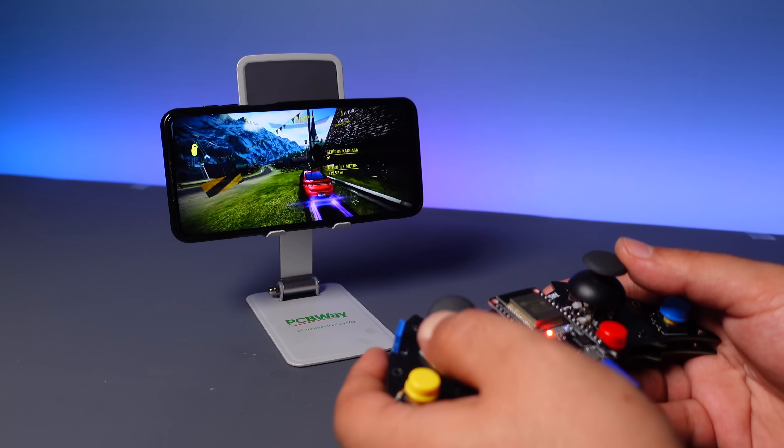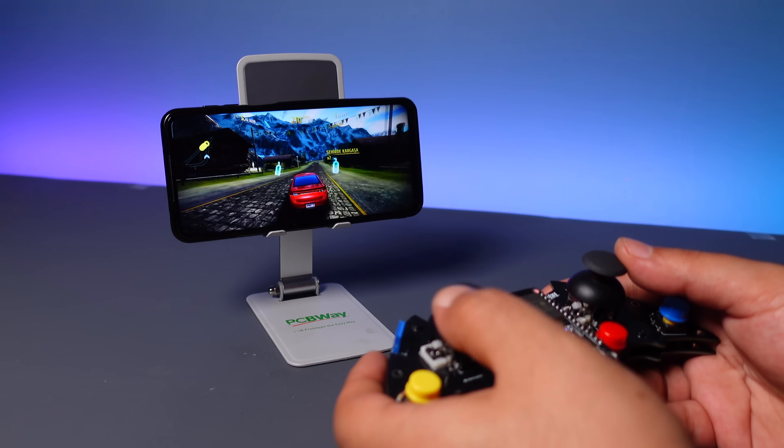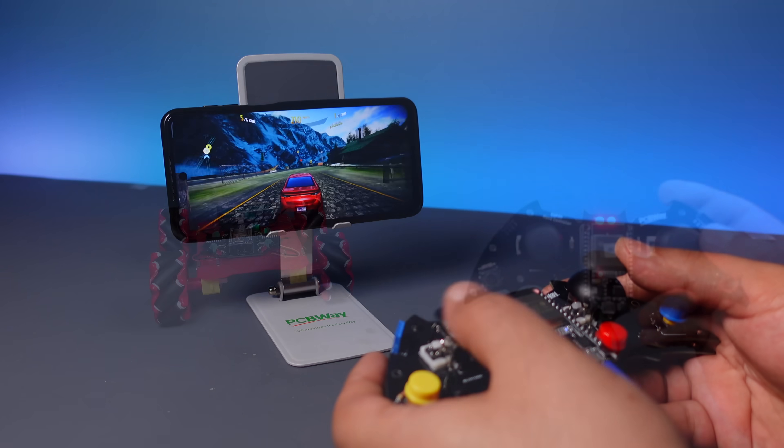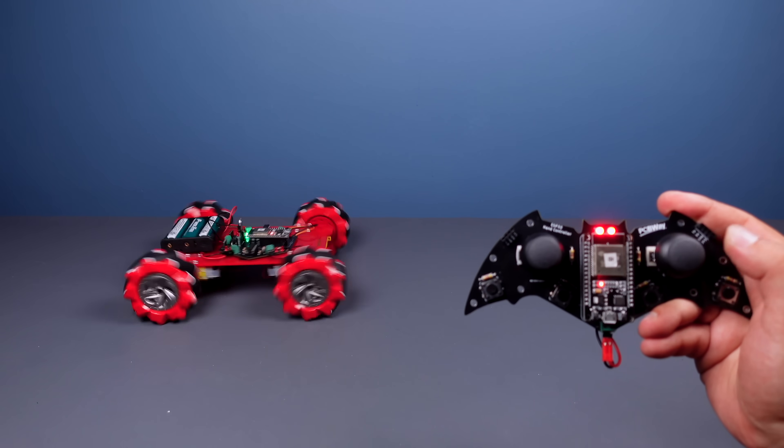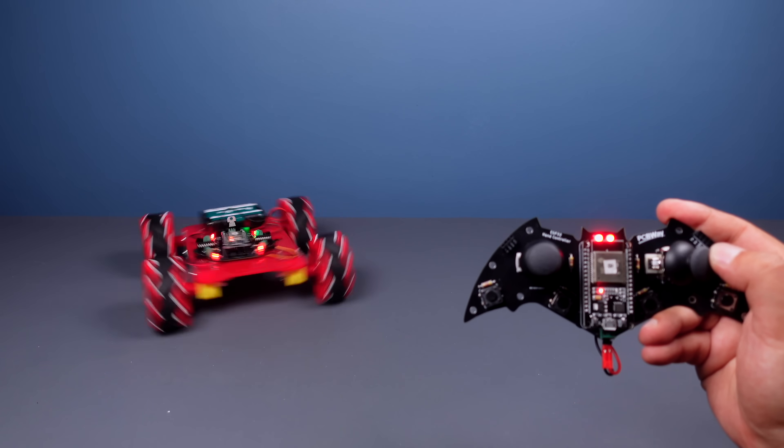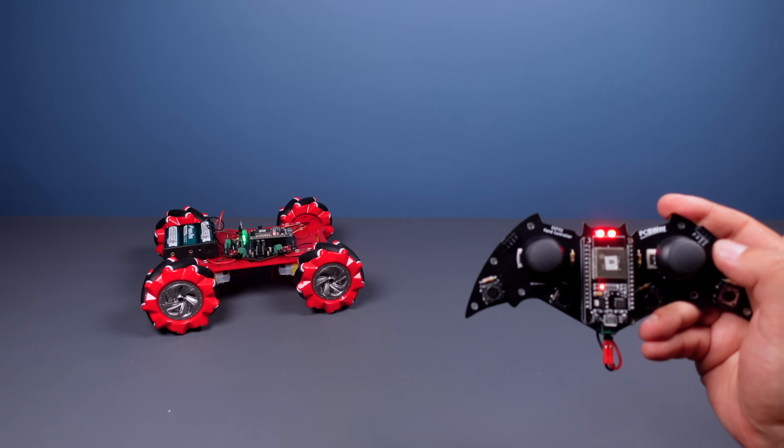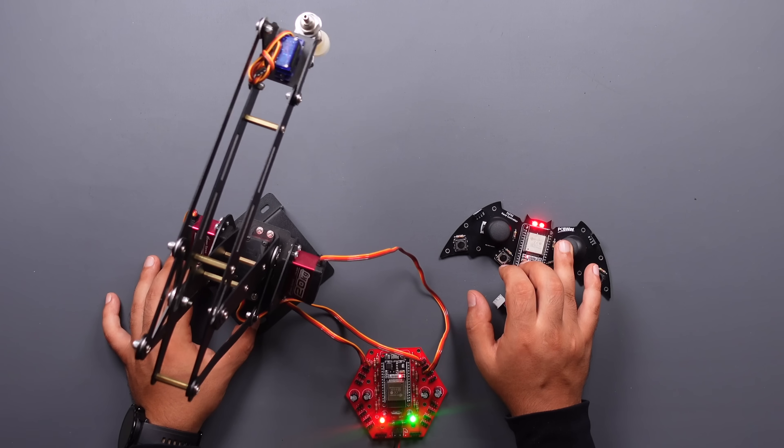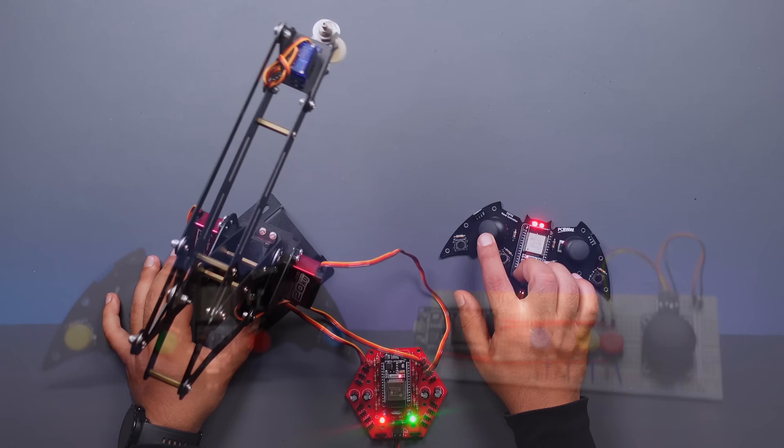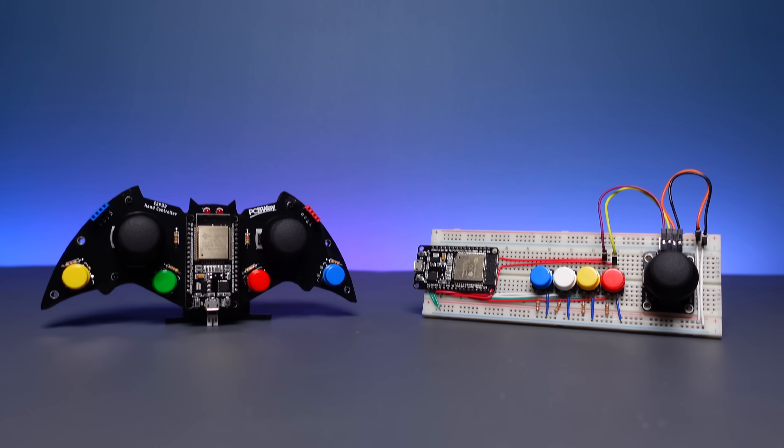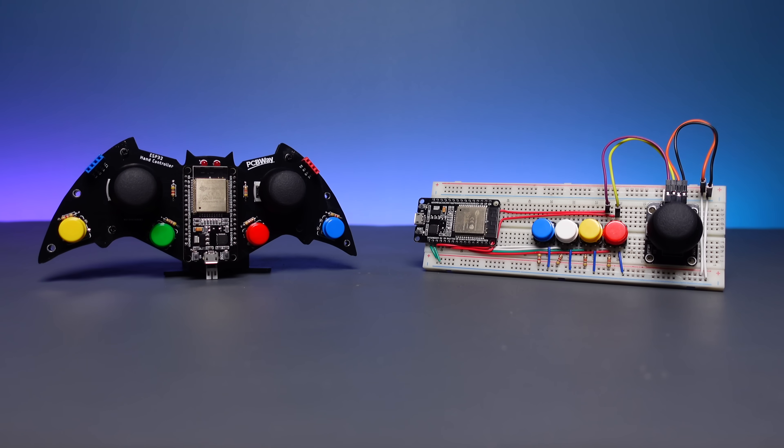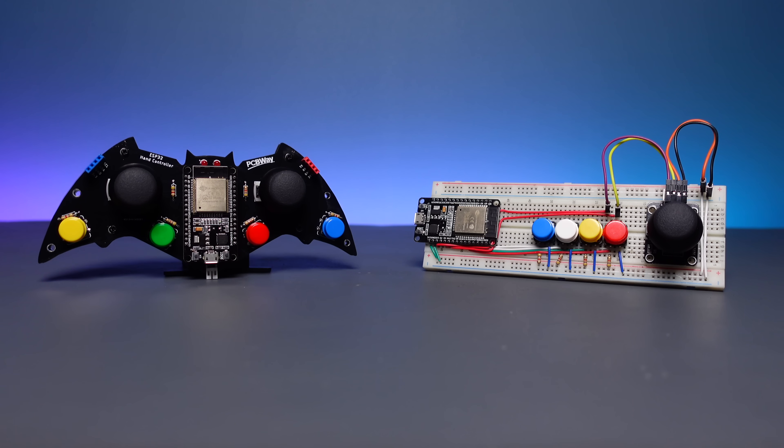The circuit works well. If you ask what else I can do with this controller, here are a few sample projects. You can use this PCB in your projects with many wireless communication options. You can find the links in the video descriptions for all the details. Thanks for watching!